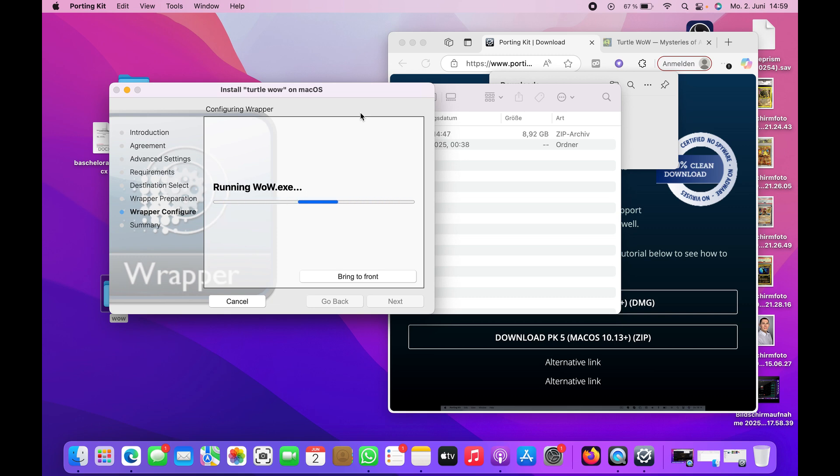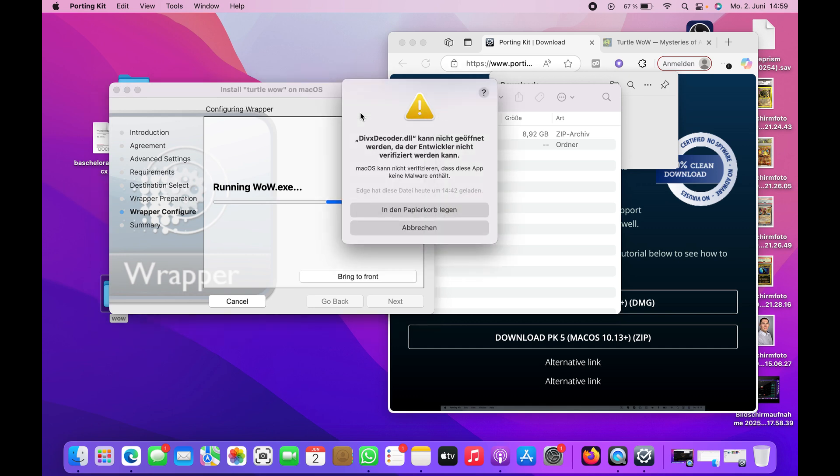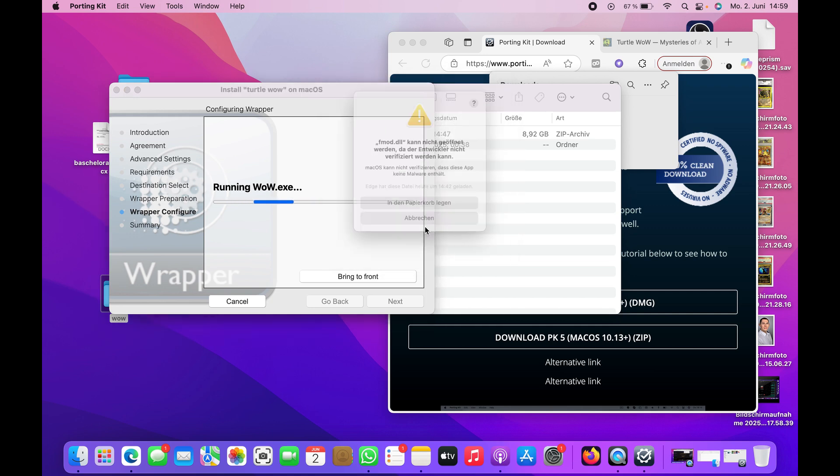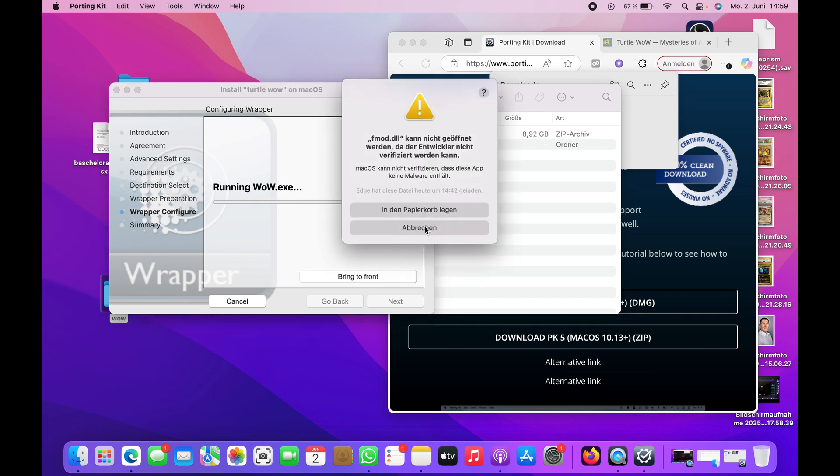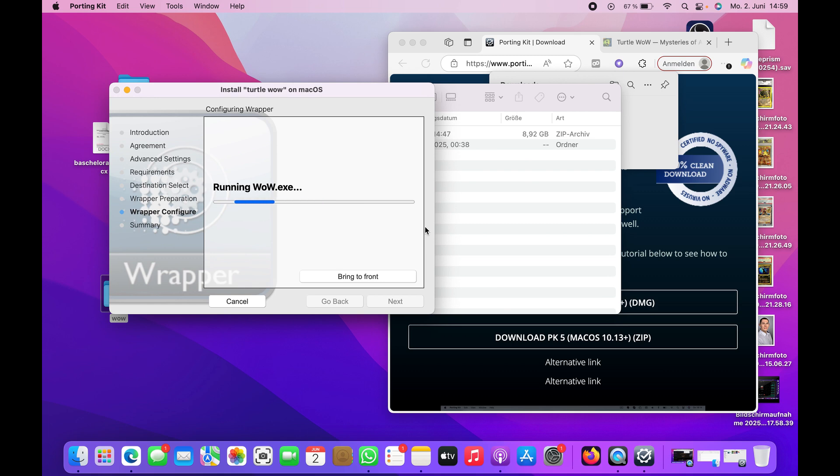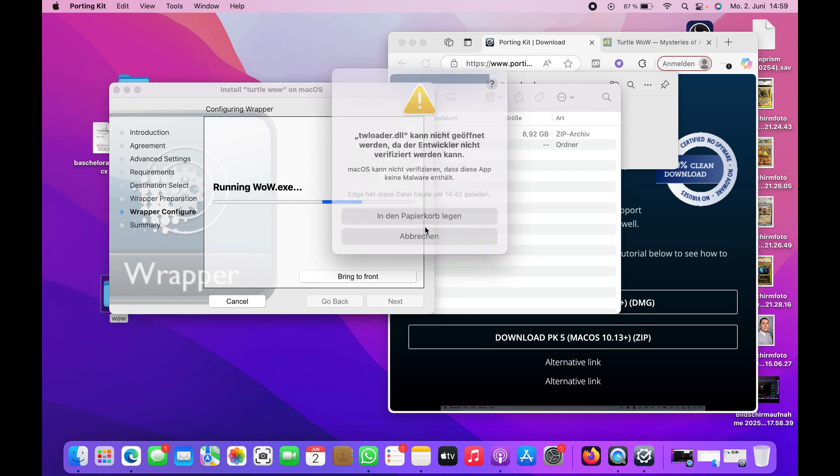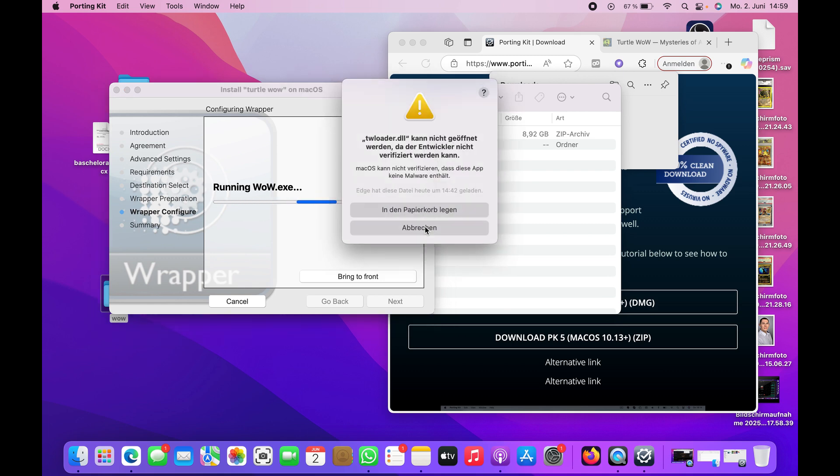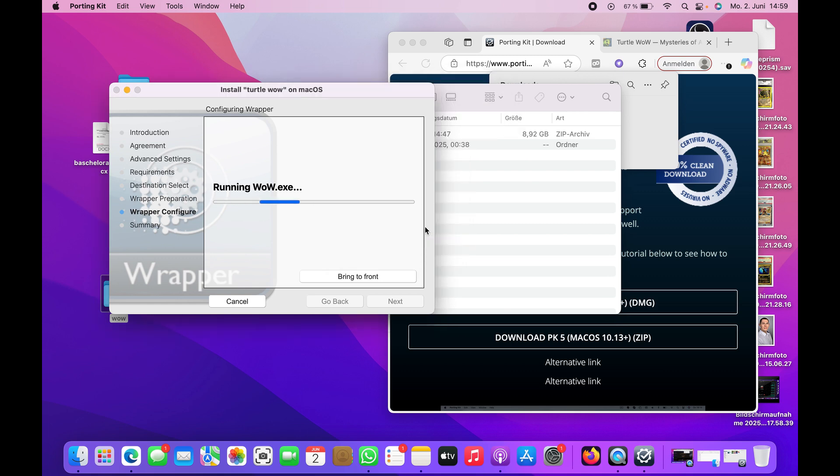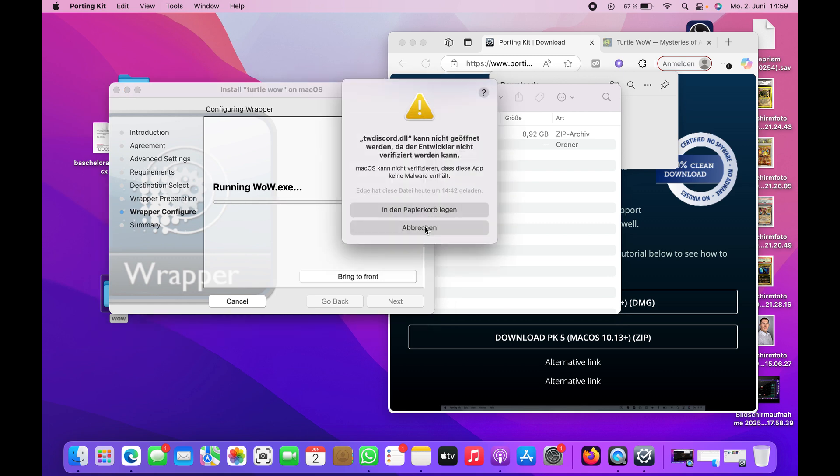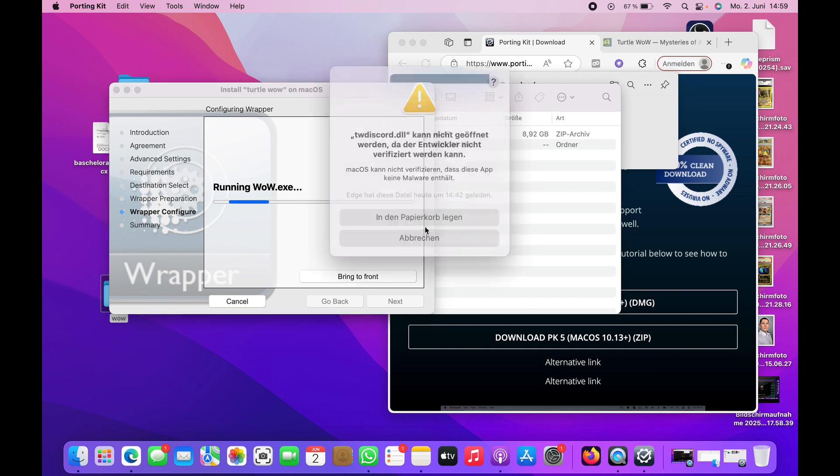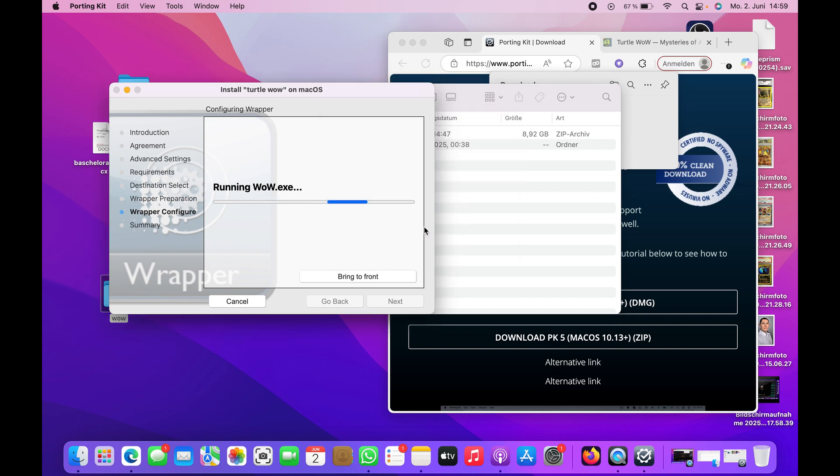Now it's running wow.exe. Notice when this pops up, please don't put it in your trash can, just decline it. Also this one, leave it like it is, otherwise the game won't start. Don't put it in your trash can. Now you can see the game starting.